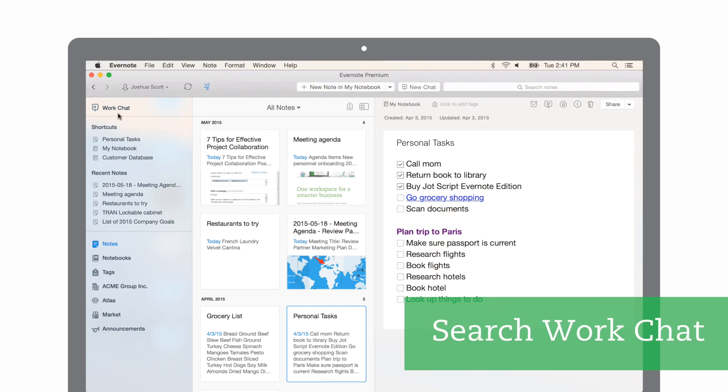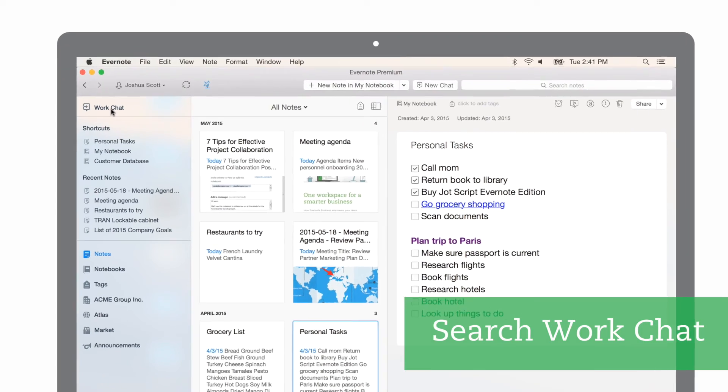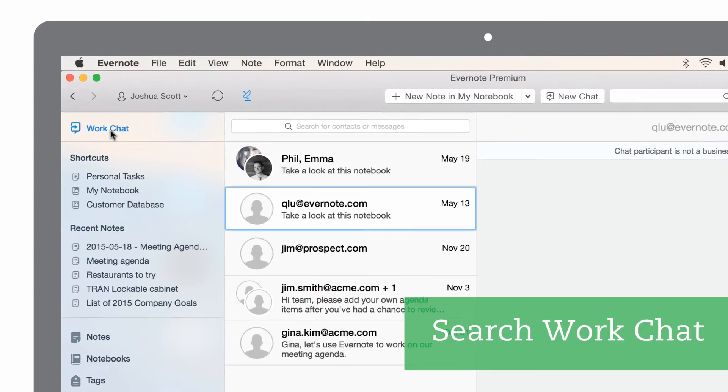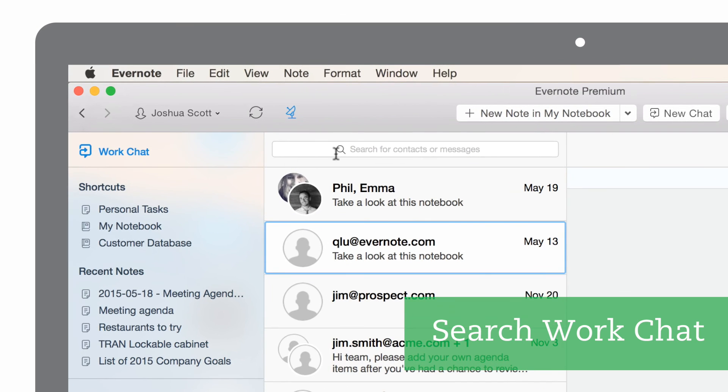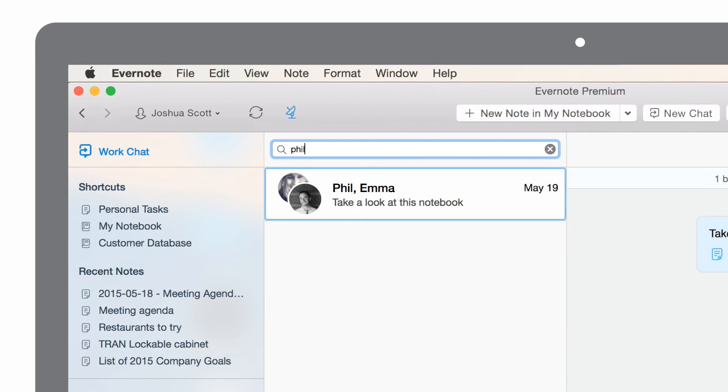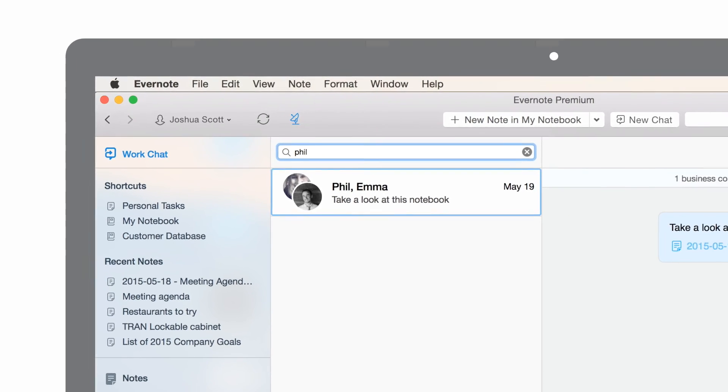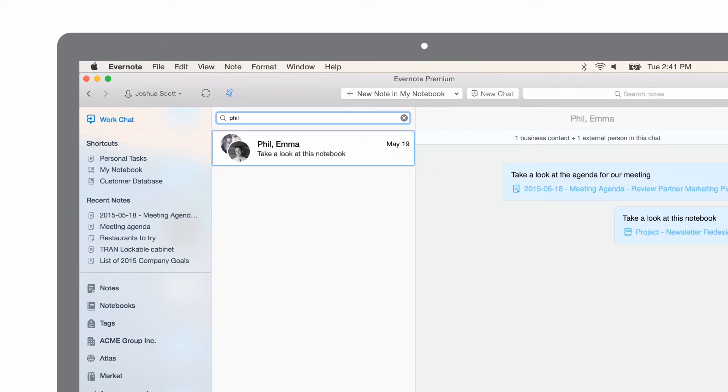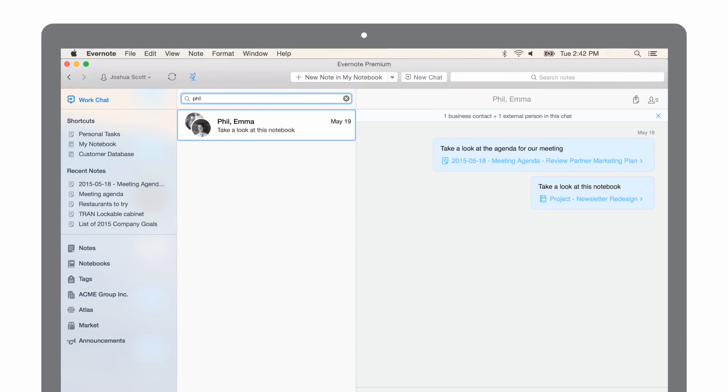As you share your content with colleagues, you may want to find content that you've previously shared with other people. You can find this easily by clicking on WorkChat in the sidebar. Within the WorkChat window, type any keyword that was in your chat. You can also search for the people you've been chatting with. Evernote will show you chats that contain the keyword you entered or the person's name you typed.